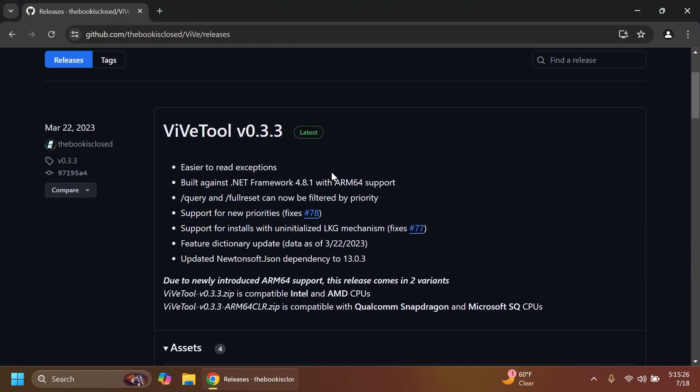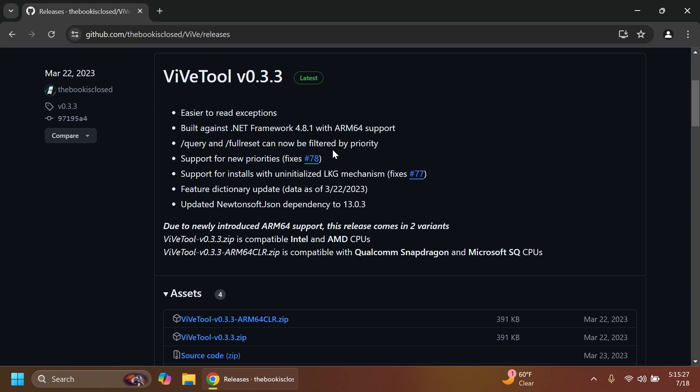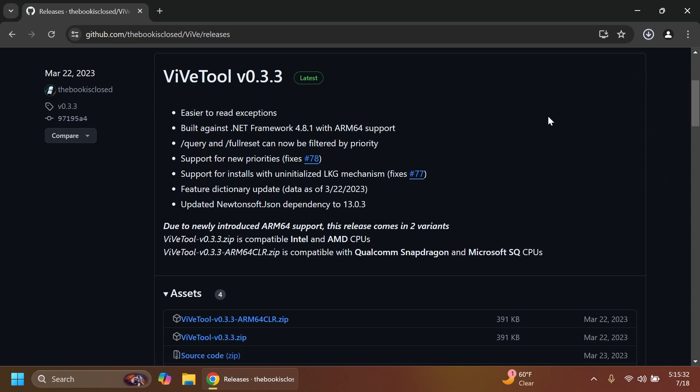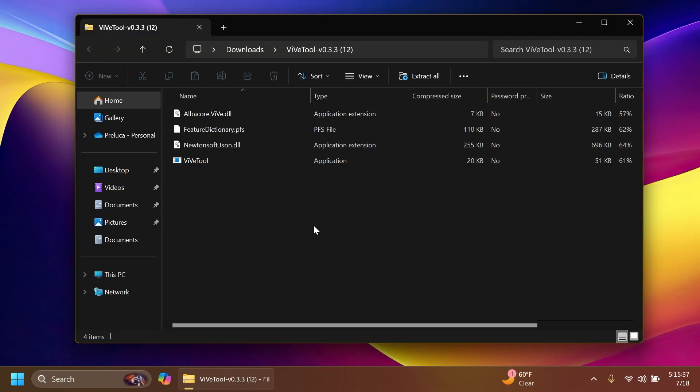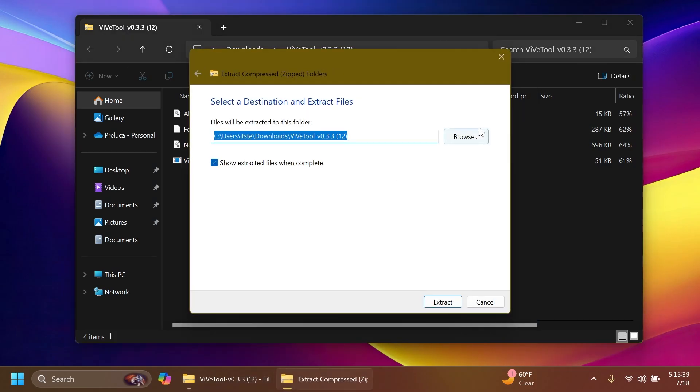First of all, as always, we're going to have to set ViveTool on our computer. Just go and get ViveTool from the article below and then just get the latest version.